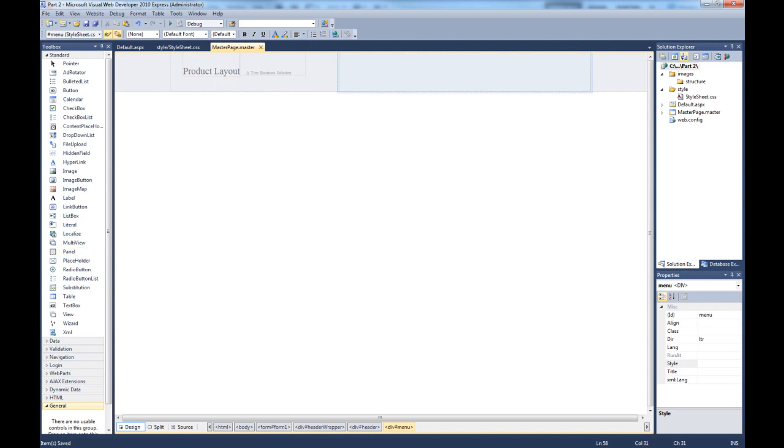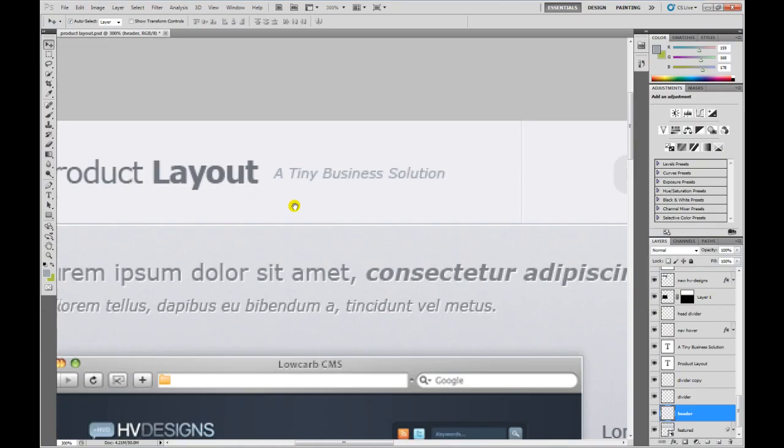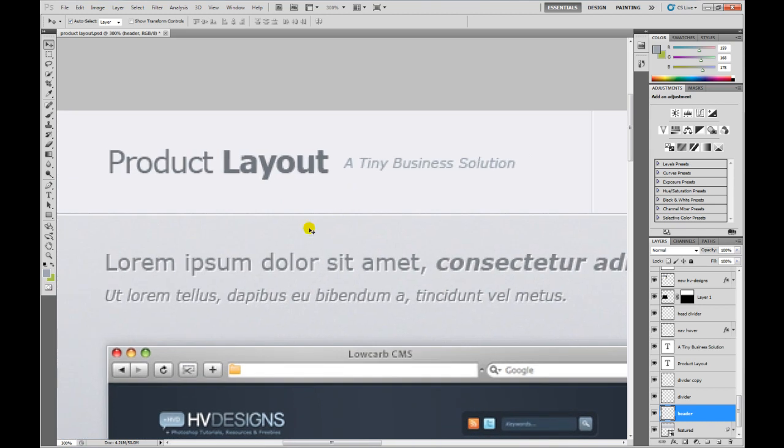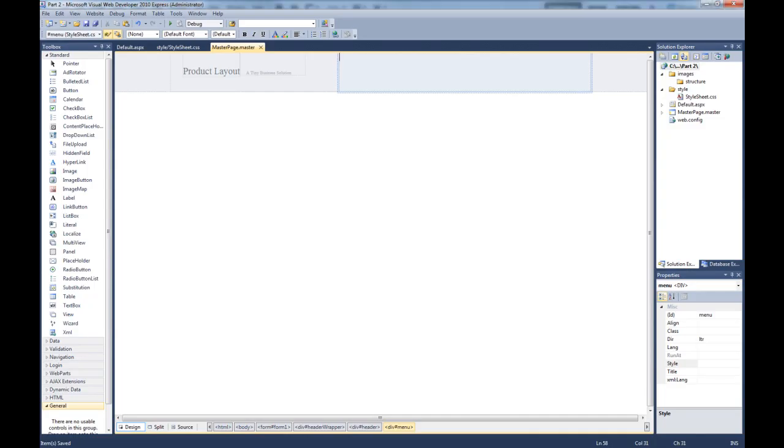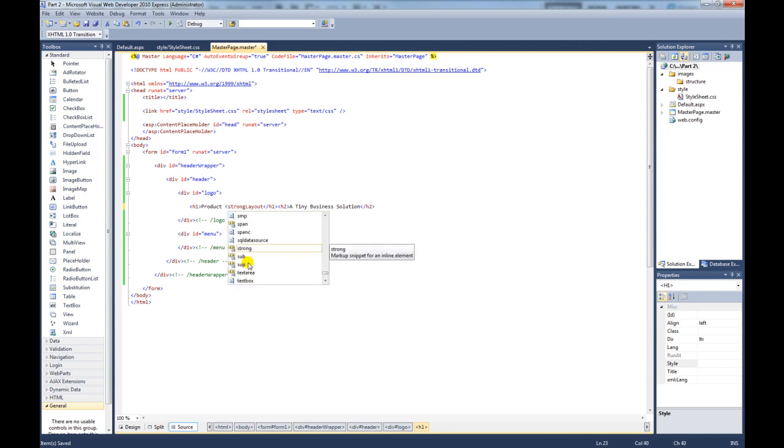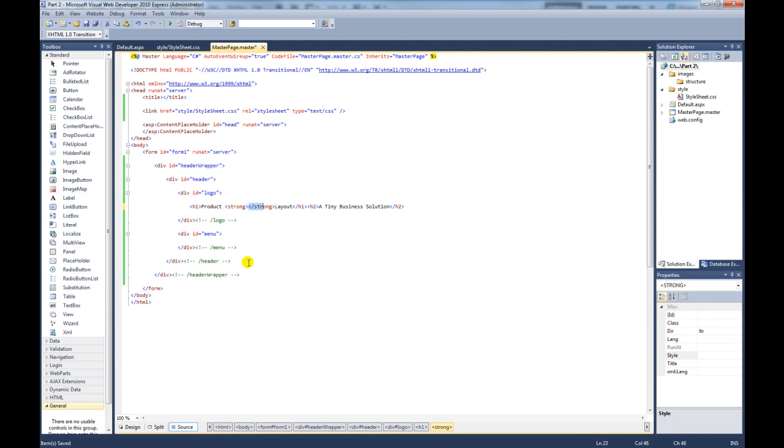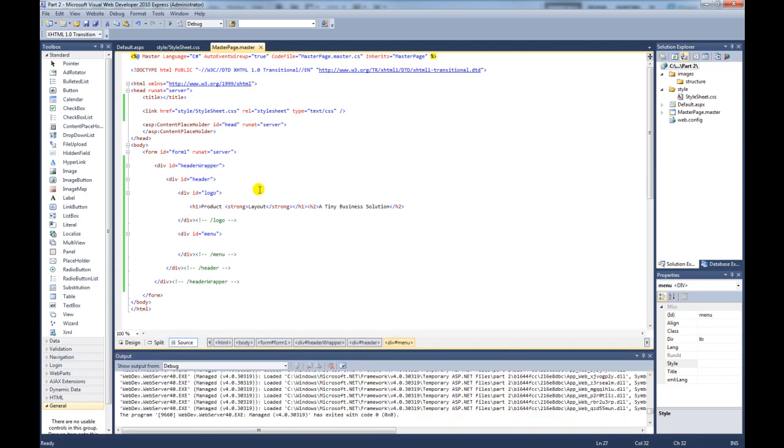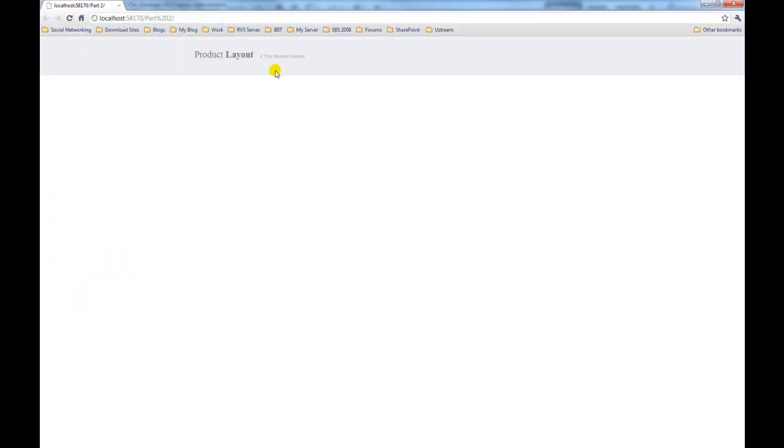If we go back to the Photoshop PSD, you'll notice that the layout text is actually bold and this one isn't, so we can change that. If we go back to Visual Web Developer and go to the source of the master page, just for the layout we'll wrap that in a tag called Strong and close that out. So now we've added the strong tag to the layout, that will make that bold. If we preview this in the browser, as you can see that's now bold.